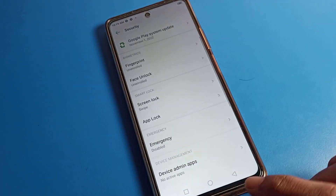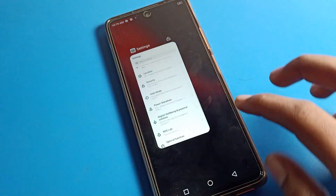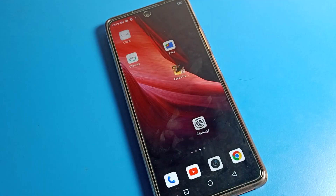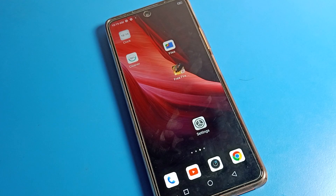If you don't want to use app lock, tap on 'Enable App Lock' to disable it. That's it! Thanks for watching. If you want to know more about app lock settings, you can ask me in the comment section — I will check and help you. Bye!